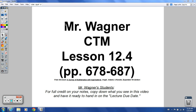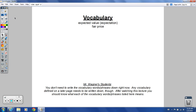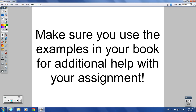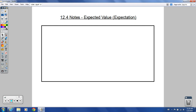Welcome to the lesson for 12.4 CTM students and anyone who might be watching along with us. In this lesson, we're talking about expected value — or in other words, expectation and fair price. Those are the two things we're going to focus on here. This one is a little more involved than some of the past lessons have been with this chapter, but once you get the hang of it, it's really not too bad. So let's get started and look at the big equation we're going to use.